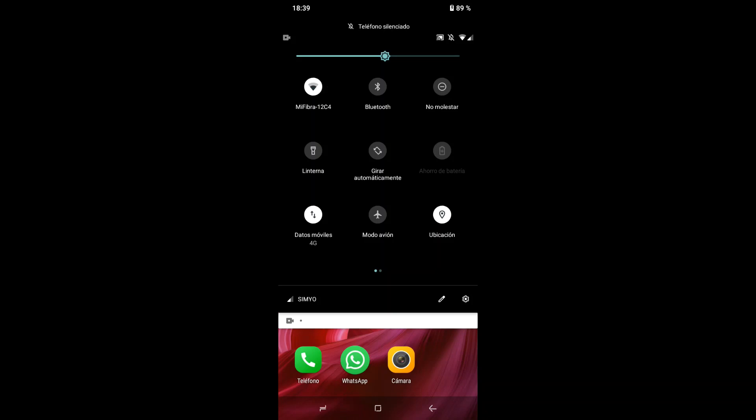Tanto modo avión como 'No molestar' son opciones que permiten poner el teléfono de manera que no nos molesten: sin llamadas, sin notificaciones, etc. A la derecha tenemos Ubicación, que permite saber dónde estamos: en qué ciudad, en qué calle. Conforme a esa ubicación, nos da una serie de resultados que supuestamente son mejores para nosotros.